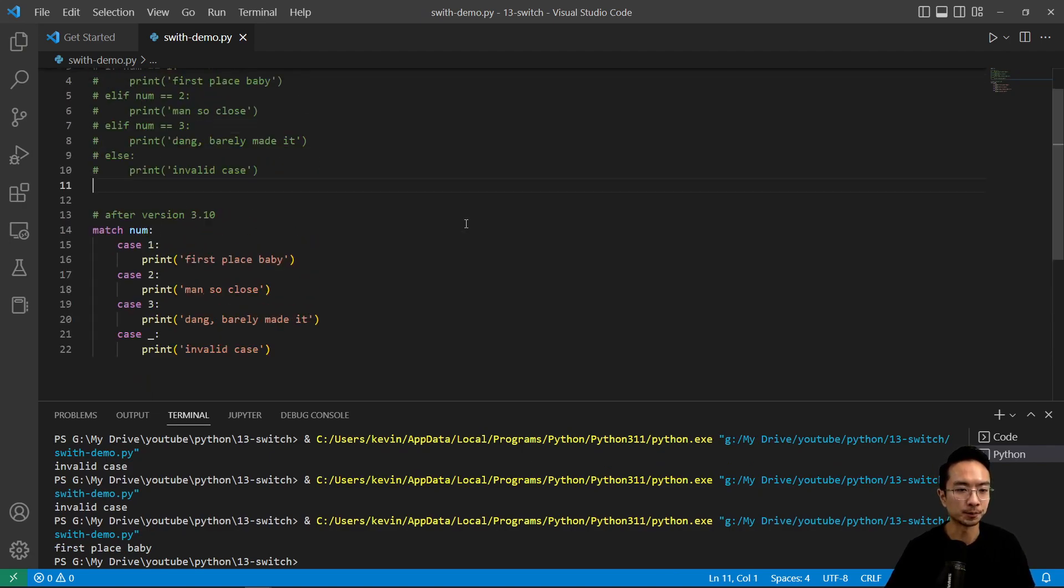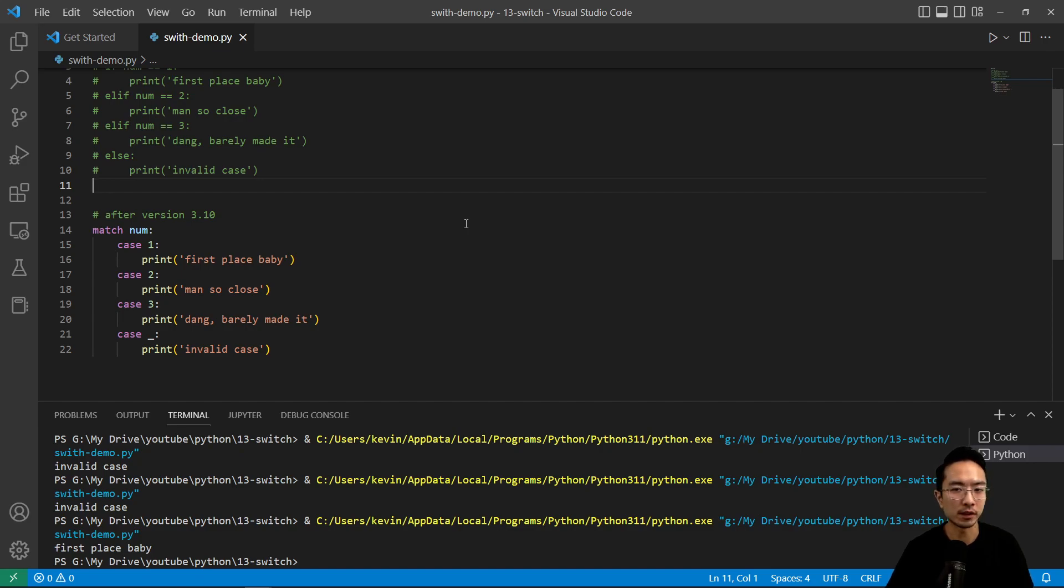That is how you do a switch statement in Python, and we'll see you in the next one.